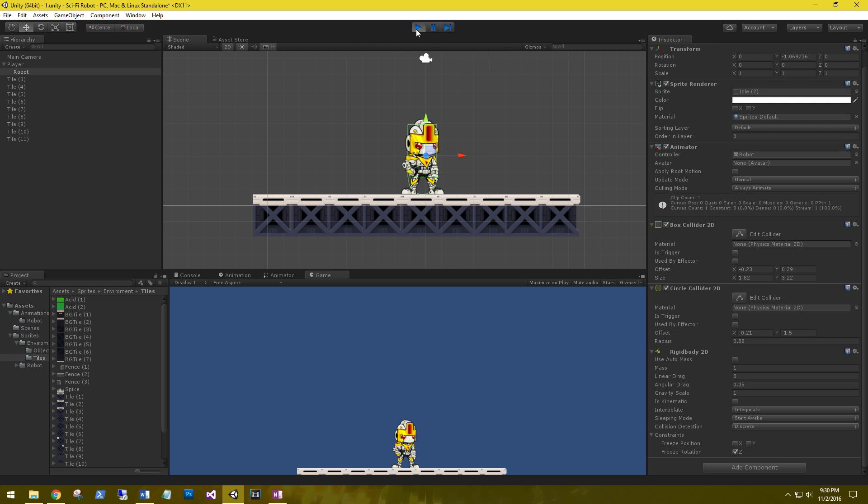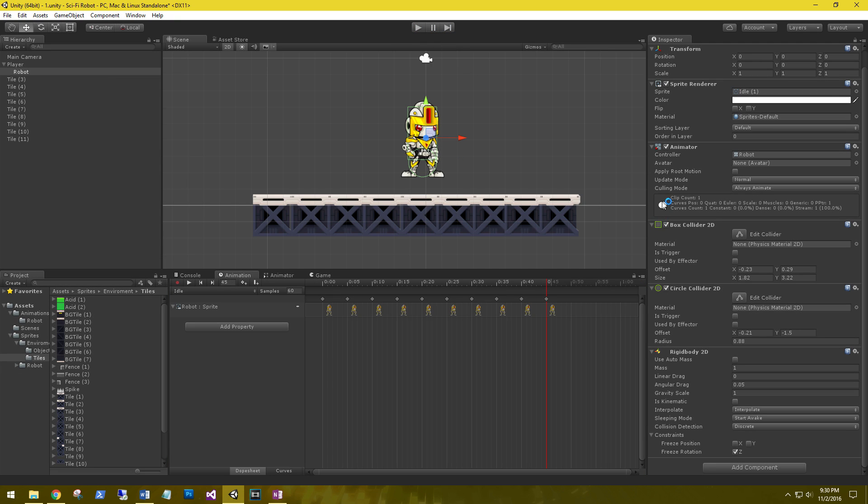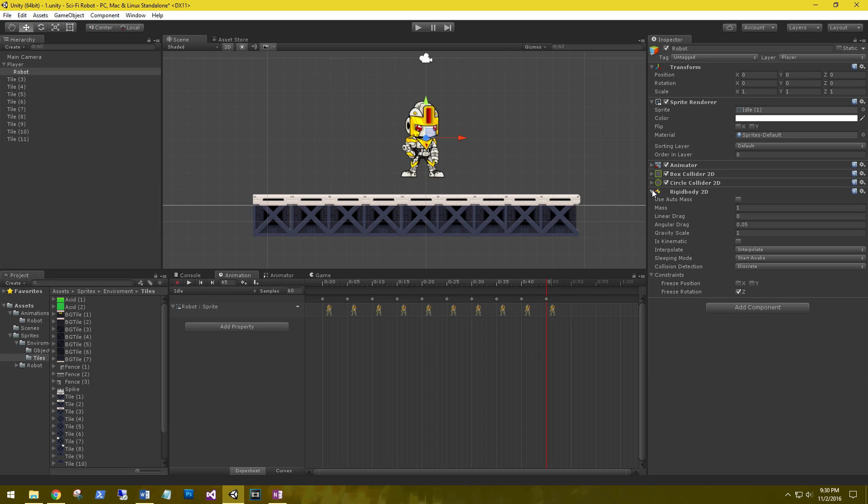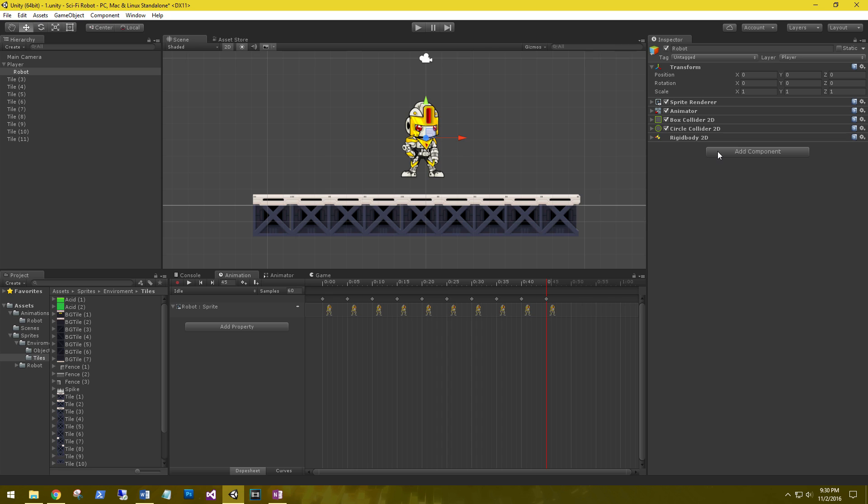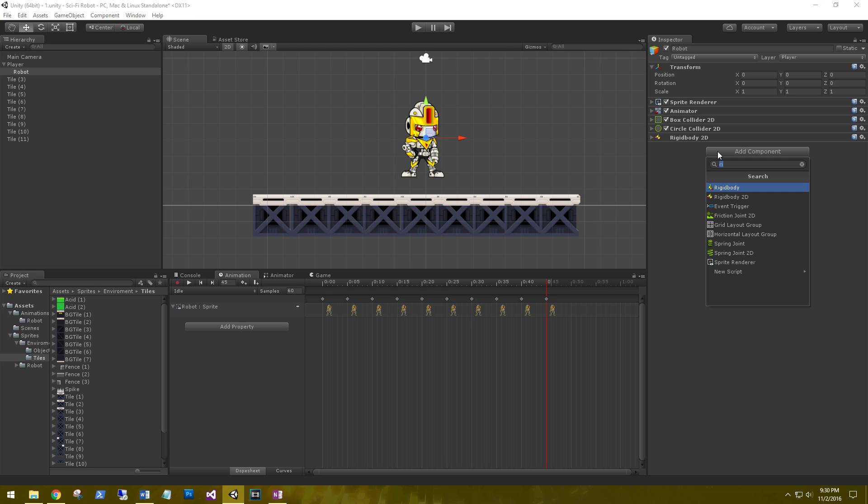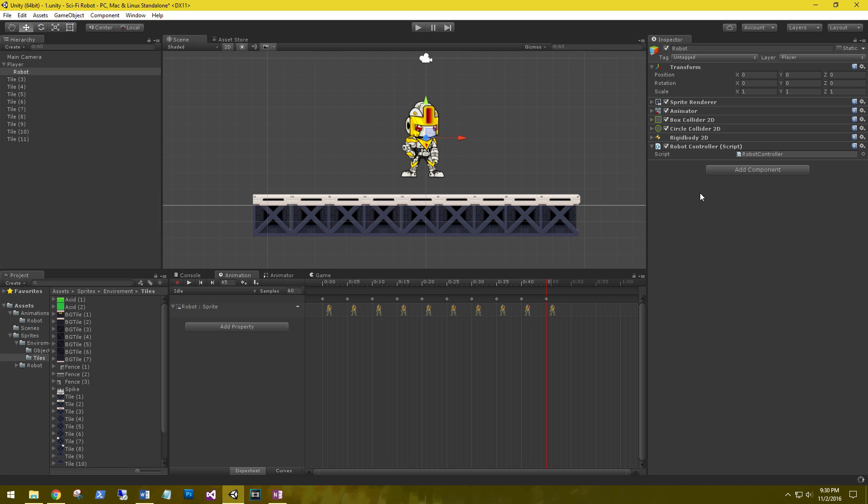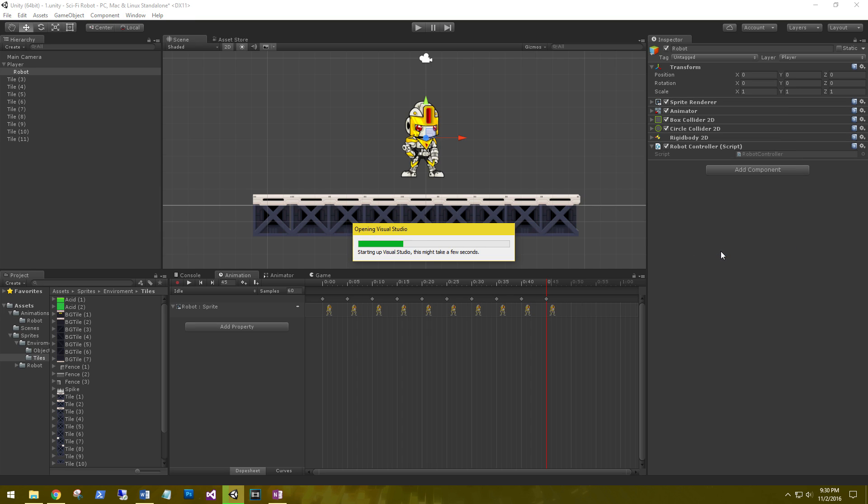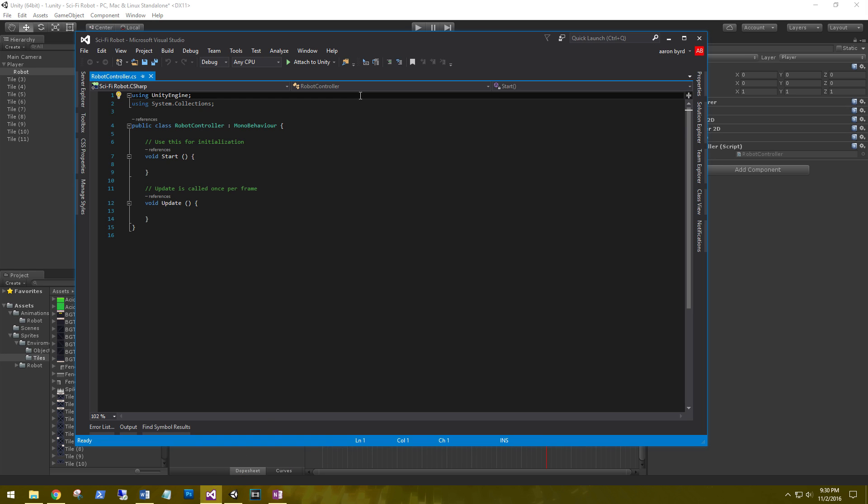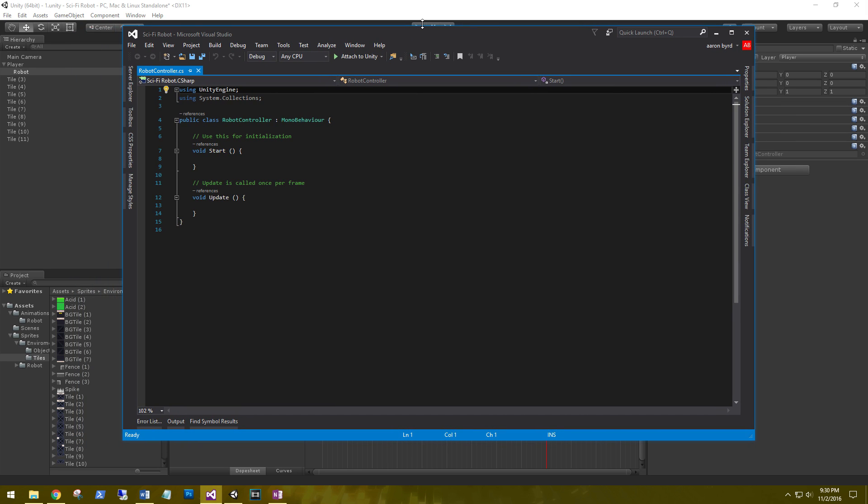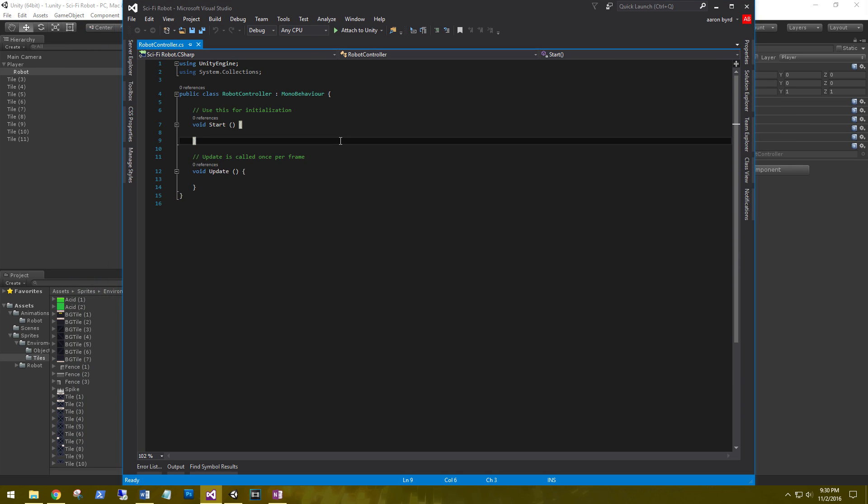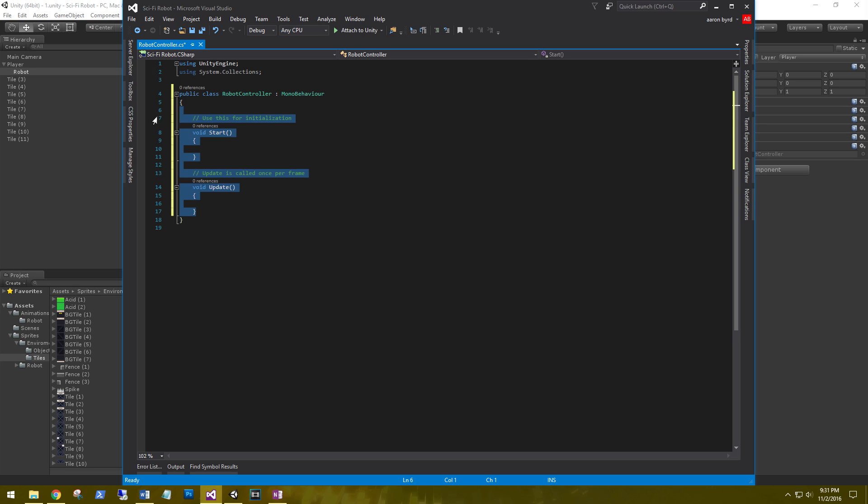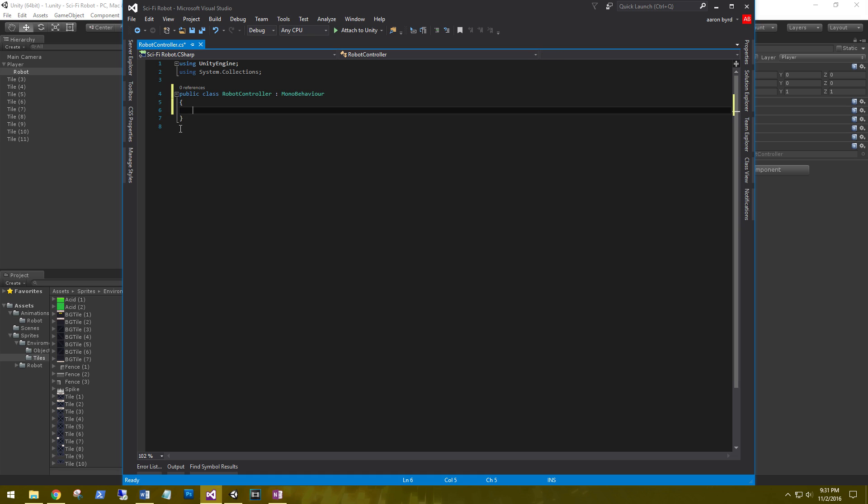Before we even mess with any of the animations, let's go ahead and minimize all this. We are going to create a script for his controller. Add a component, new script, C sharp, and let's call this robot controller. This is what we're going to use to move the character around and then eventually play the animations. Okay, let's go ahead and edit the script. Let's open that up. All right. Go ahead and delete this out for now. I'll always start clean. It doesn't matter if I need them or not.